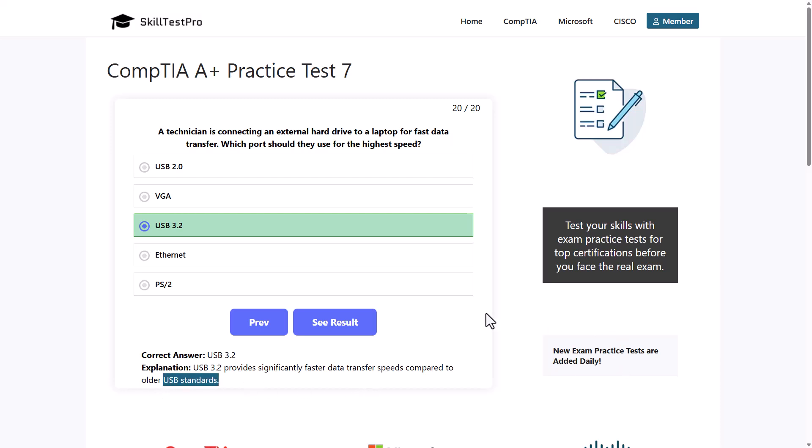USB 3.2 provides significantly faster data transfer speeds compared to older USB standards. This was another CompTIA A+ Core 1 practice test from SkillTest Pro. Like I'm always mentioning, go in and check it out for yourself in SkillTest Pro as they have for all these exams for CompTIA, Microsoft, Cisco, and all other certifications, three free exams for each. If you found this video useful, leave a like, share this video, subscribe to the channel if you are new, and see you in the next one.